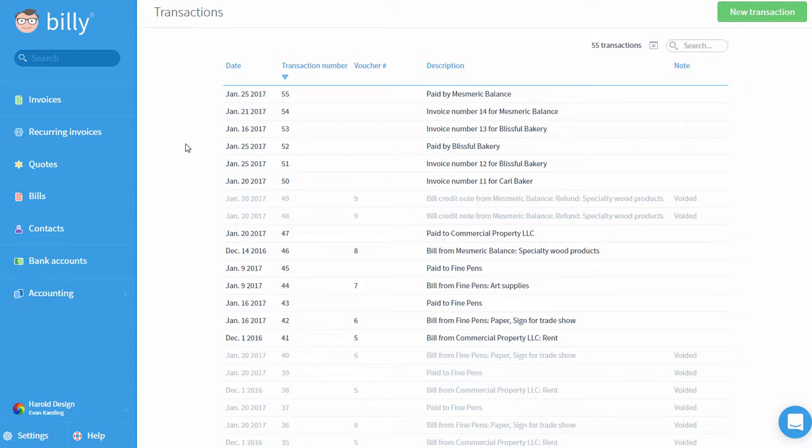Billy automatically creates transactions for you when you invoice clients, enter bills, record payments, and a variety of other actions.